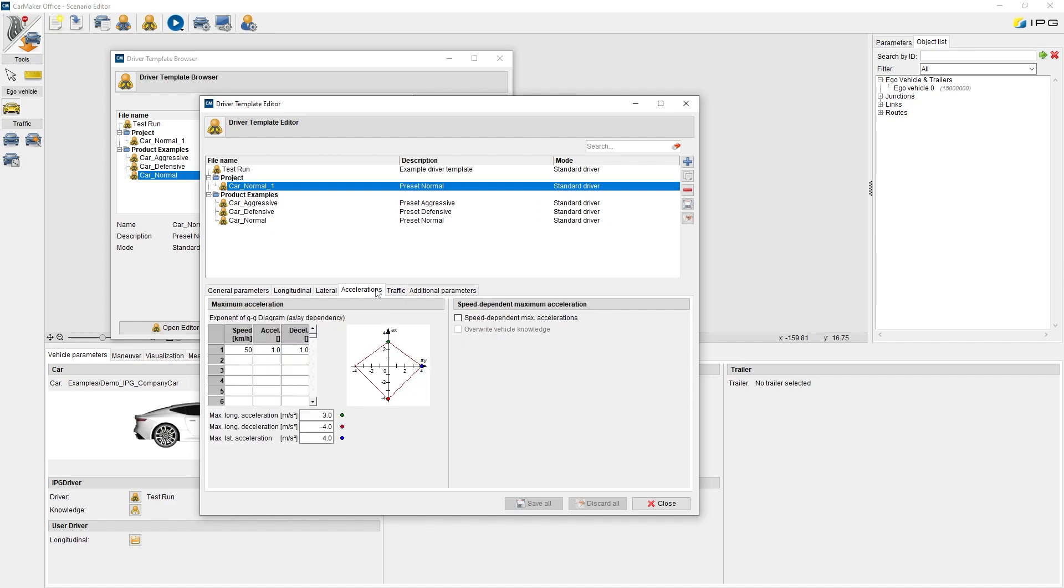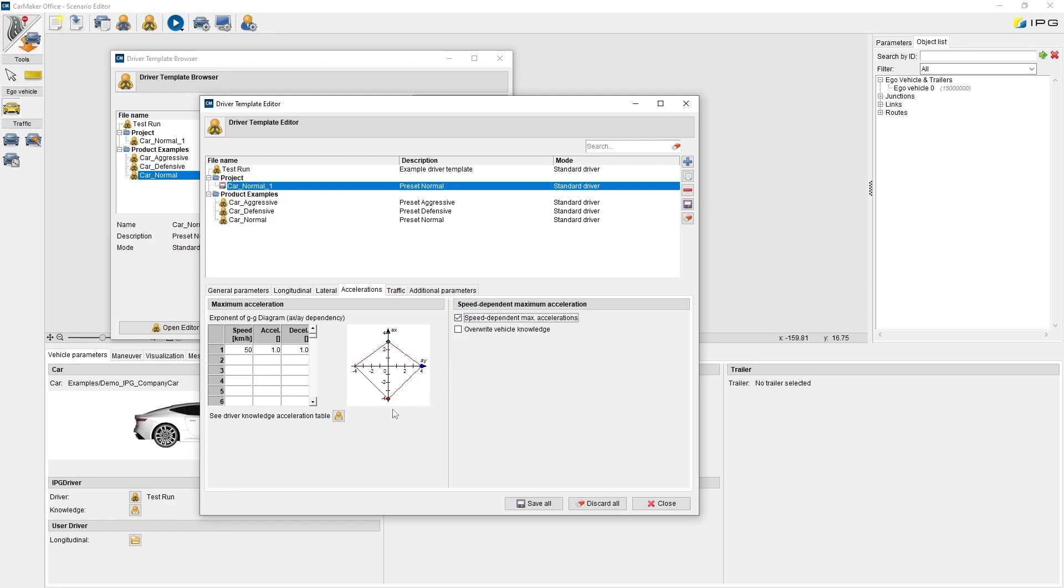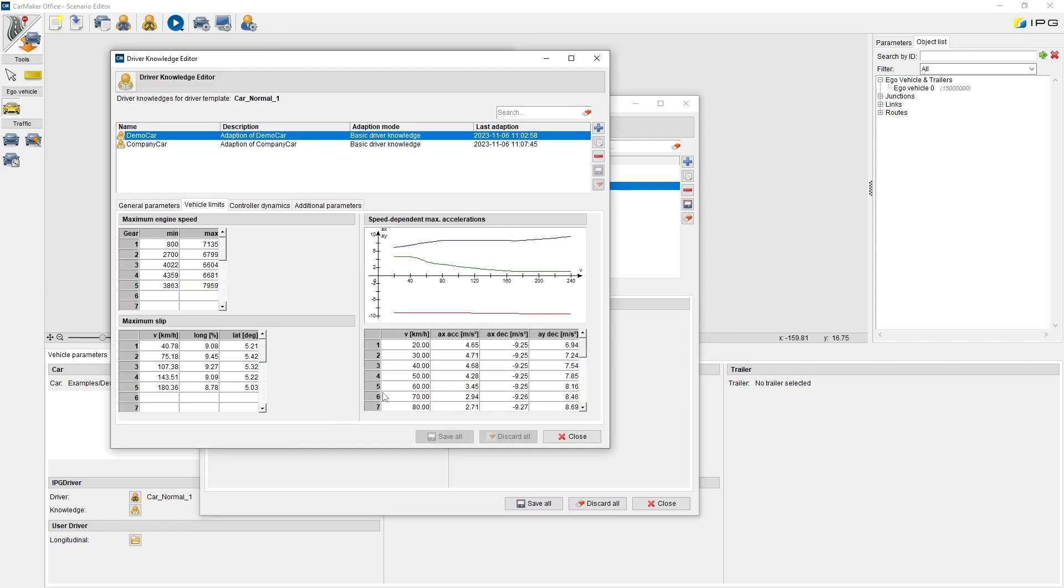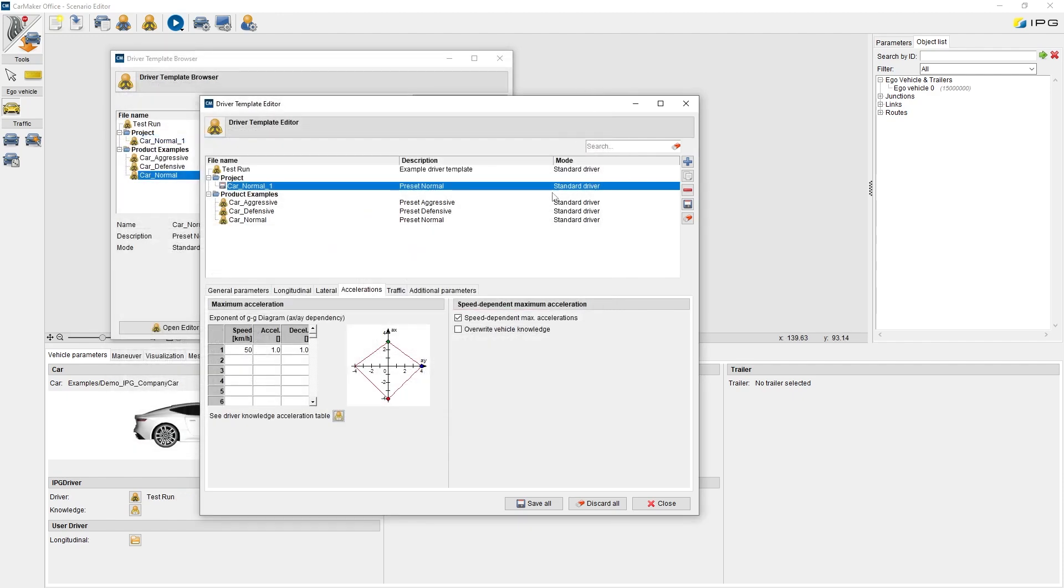Under accelerations, we can find the GG diagram, and more advanced speed-dependent maximum accelerations. This comes together with the driver knowledge. We will have a look on that later on.